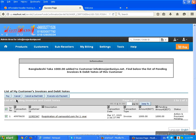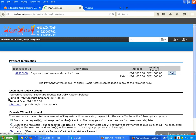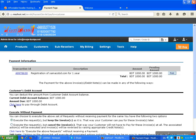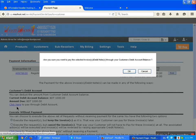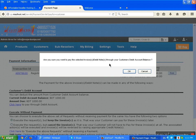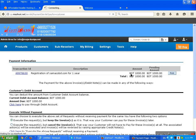Click here for payment. Then click here. It's asking, are you sure you want to pay this selected invoice? The payment will be deducted from your customer debit account balance.